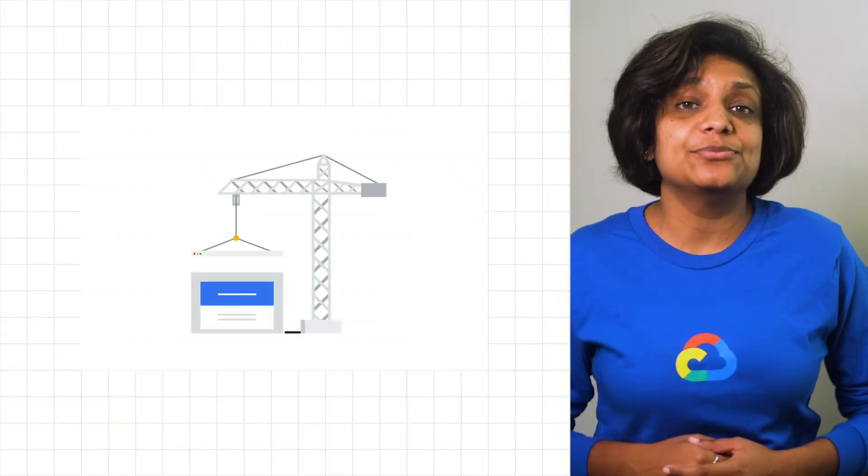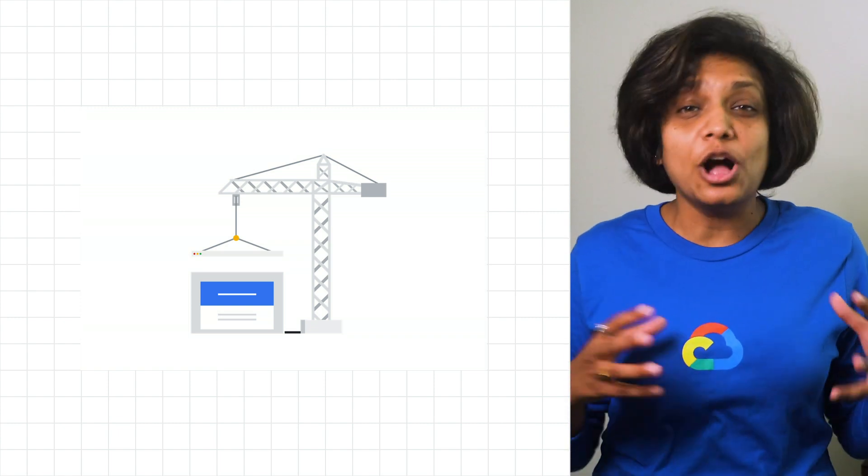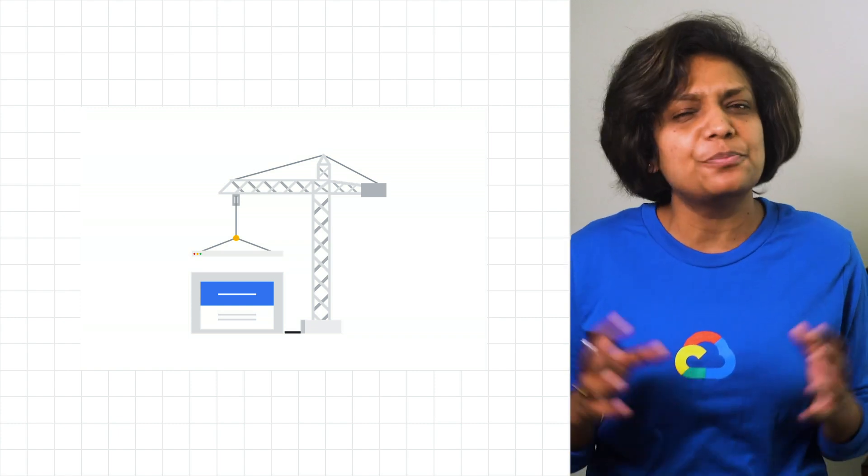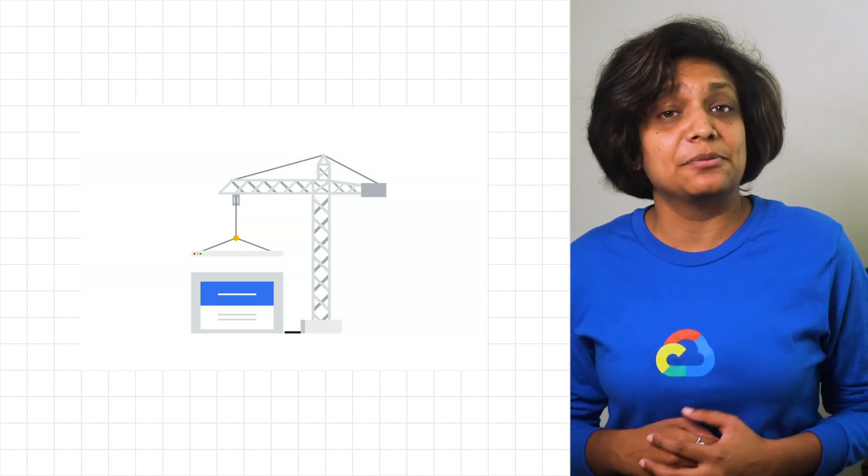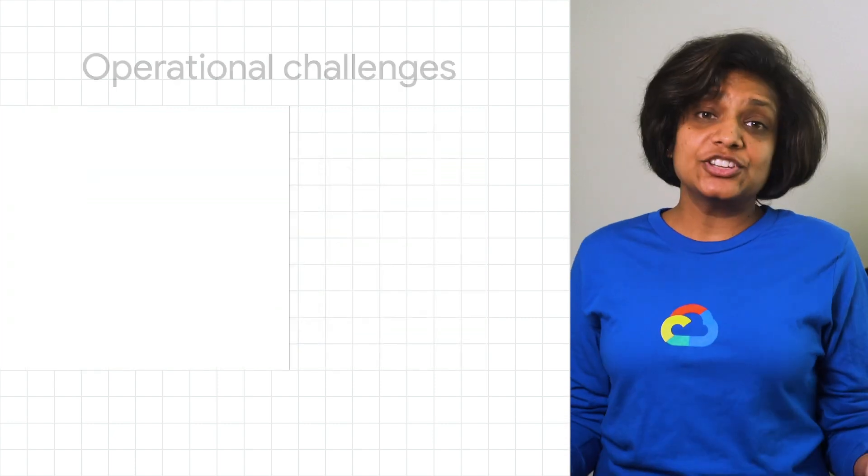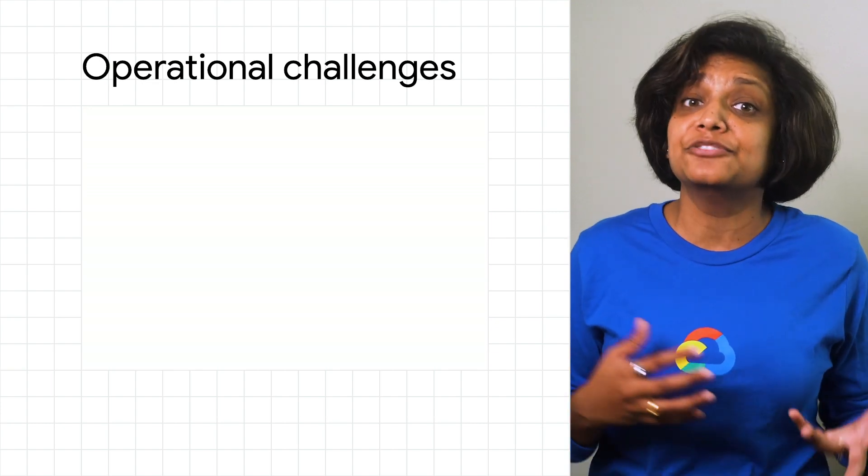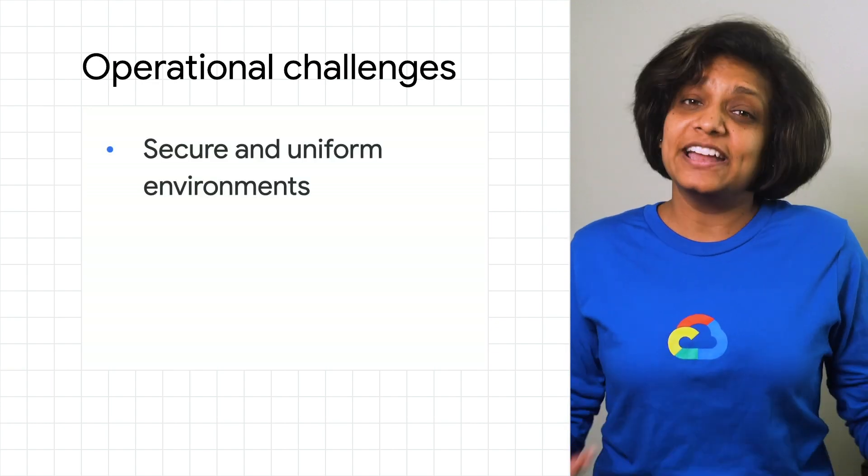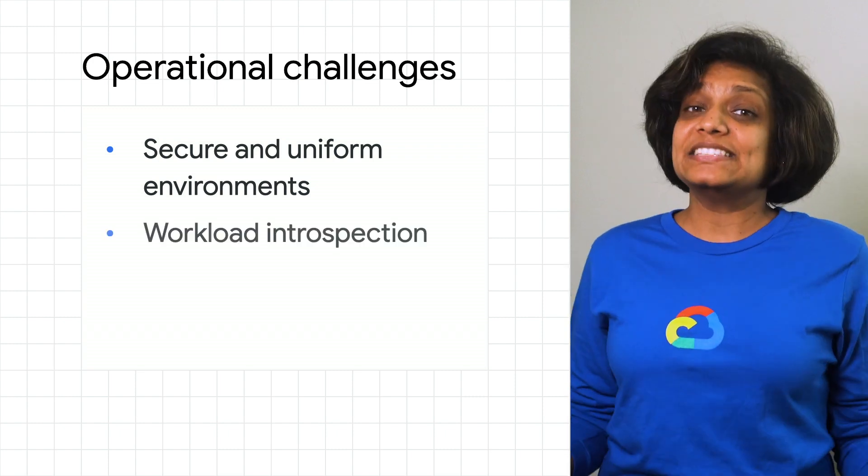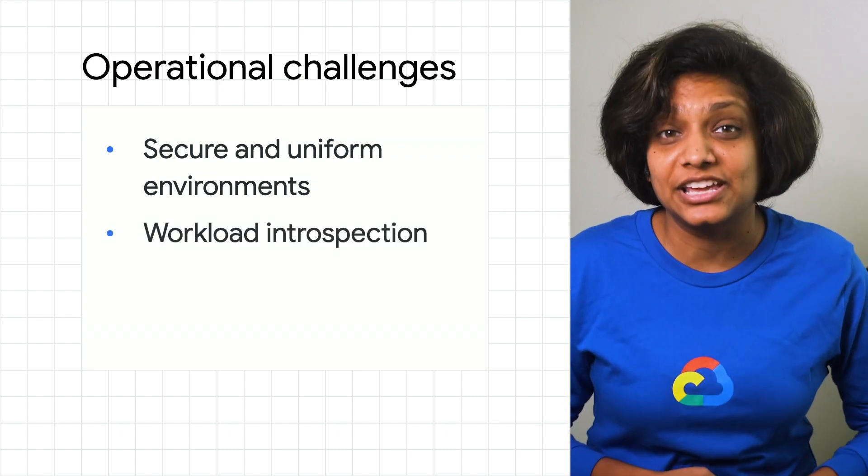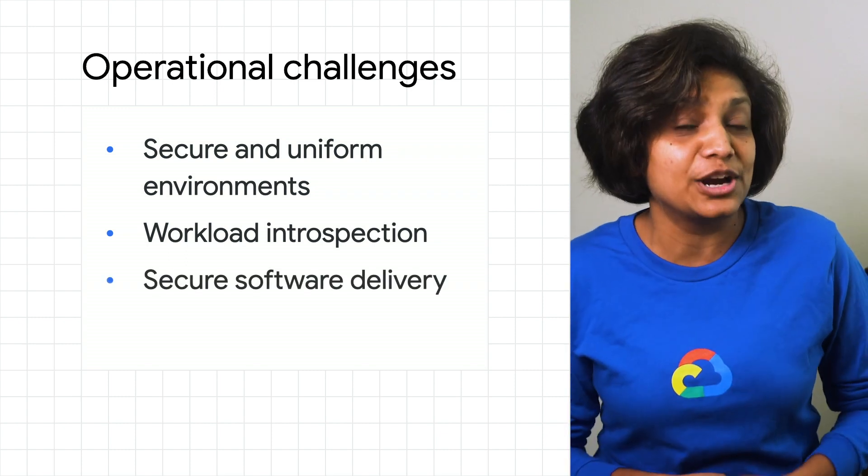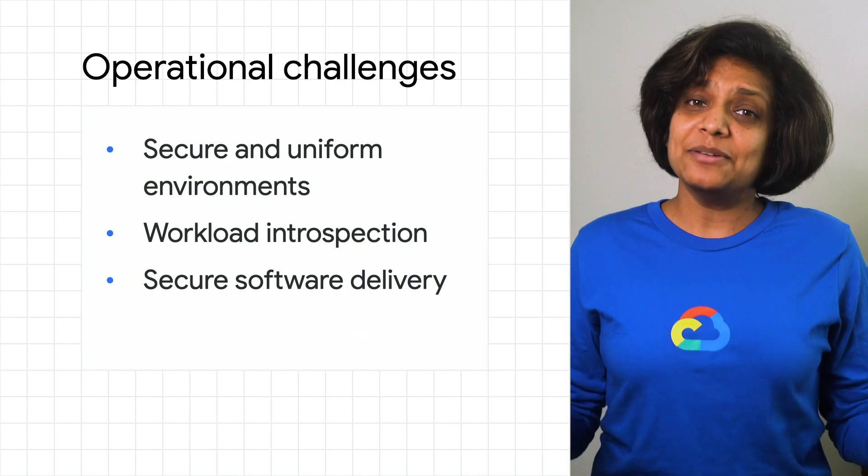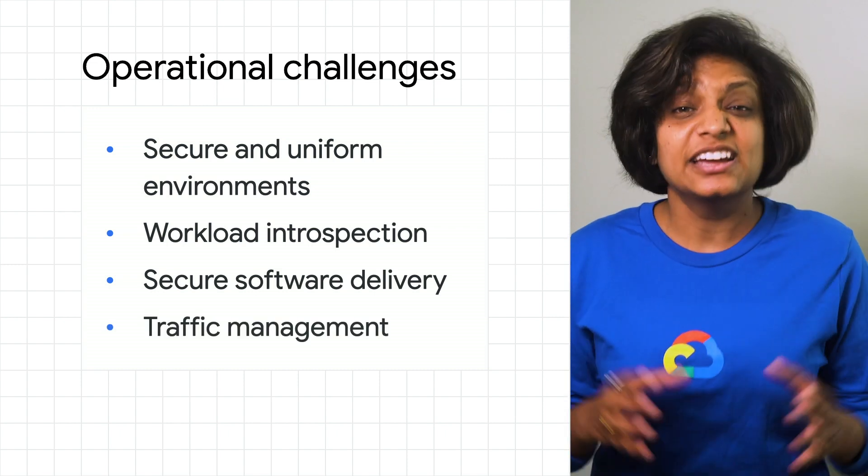In most organizations, the platform teams are responsible for developing custom solutions or cobbling together open source tooling for practically everything. And this leads to a lot of friction in adopting a multi-cluster strategy. Managing the lifecycle of each cluster using different tooling from different vendors, ensuring uniform access and governance controls across the cluster. Getting insights into your global set of applications, enabling application teams to efficiently deliver software to all their clusters. And managing traffic to provide redundancy and to reduce latency.